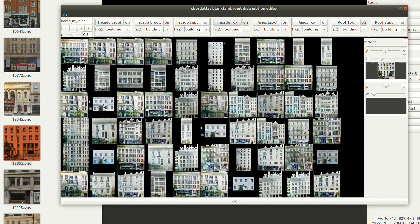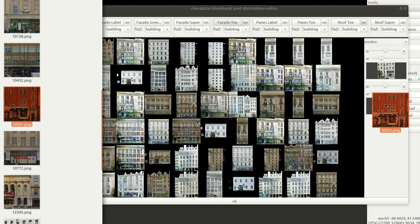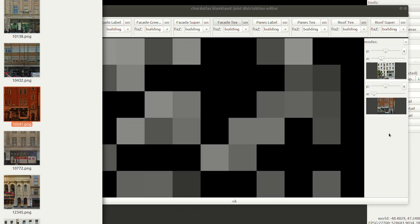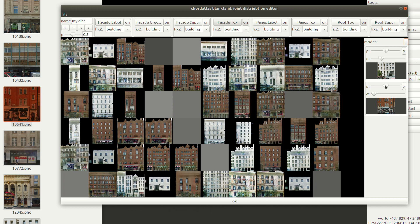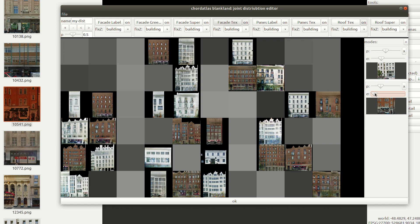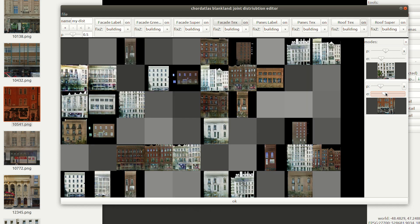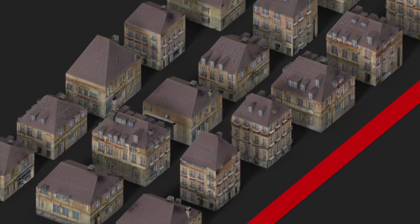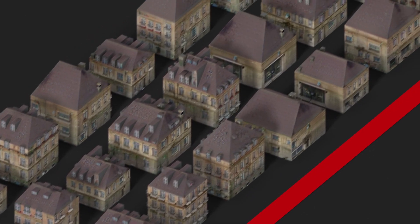Style is modelled as a mixture of Gaussians in latent space. In our interface we show random samples from the resulting distribution in real-time. The distribution is specified by providing one reference image per mixture component and optionally adjusting the variance. A distribution is defined for each building property such as facade texture, roof texture, and window layout. Here we show a constant fixed style.